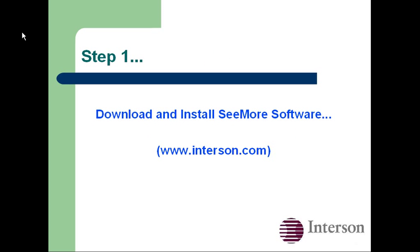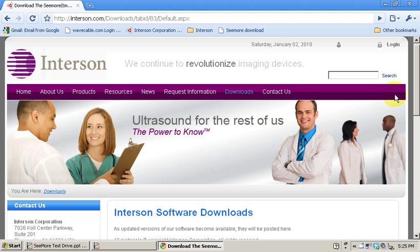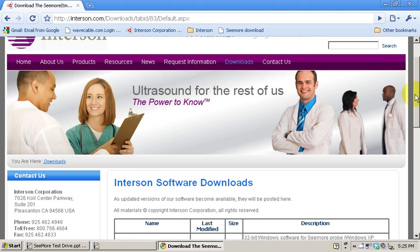Let's download and install the Seymour software from our website www.interson.com. Just click on the download link from our website.